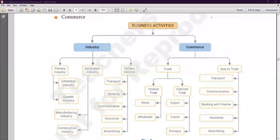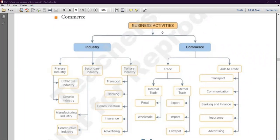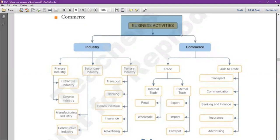Have a look, everyone. The first class of today is relaxed and tension-free. We will revise Chapter 1. Chapter 1 has an important portion: Classification of Business Activities. First, let's talk about what business is.